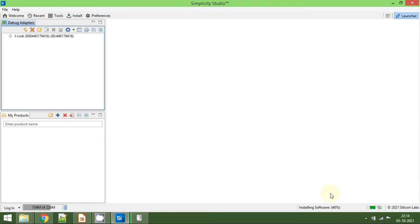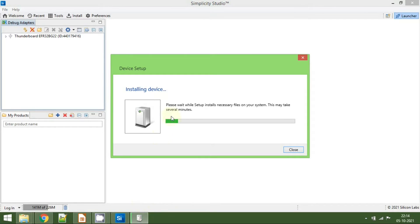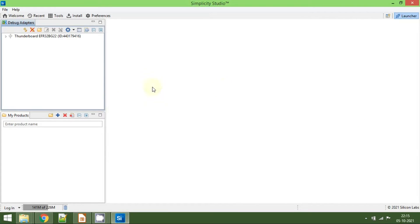It is installing the device inspector and also installing some additional drivers. We need to wait until the installation is complete. The J-Link drivers are now also successfully installed. In the top-left corner you can see a tab called 'Debug Adapters'.